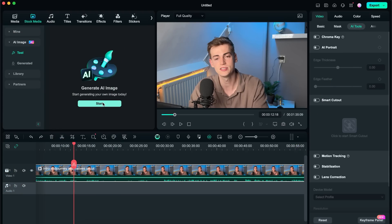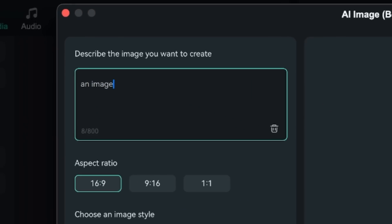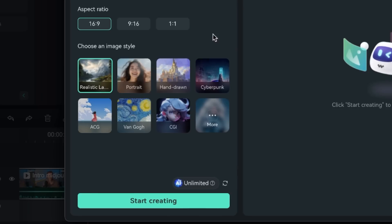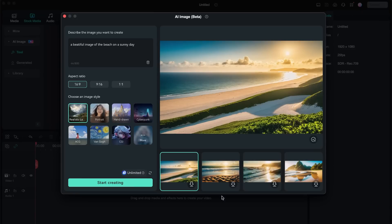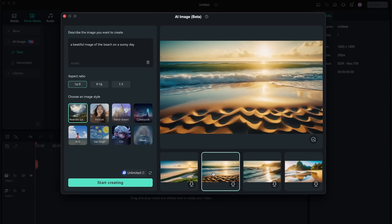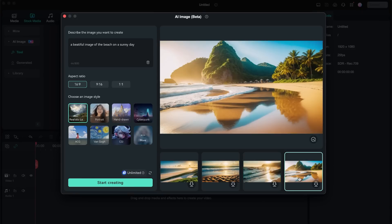Here we can click on start. Then you basically enter in your prompt and you choose your style. So let's do for example an image of the beach on a sunny day. Then we choose what kind of style we want to have. So let's do realistic. Then we start creating it. This image is also royalty free which you can just use in all of your videos.